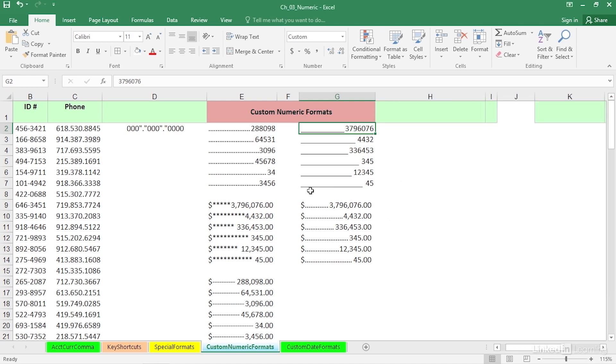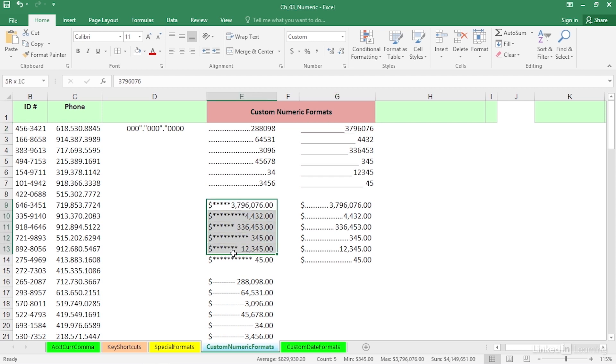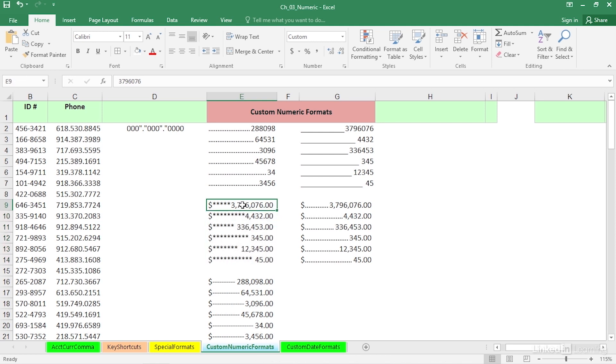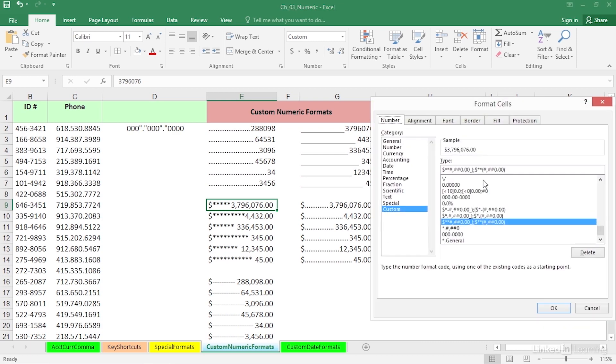And at different times, you'll see, for example, this kind of format that looks kind of nice. These used to be called check protect symbols. I'm not sure if they still use that term, but the idea here is someone couldn't take a check and put in other numbers there between the dollar sign and the first significant number. But here too, pressing Control-1, looking at the format there.